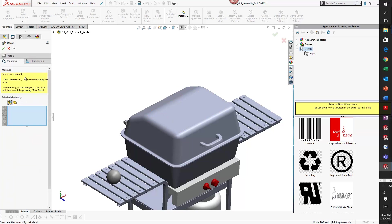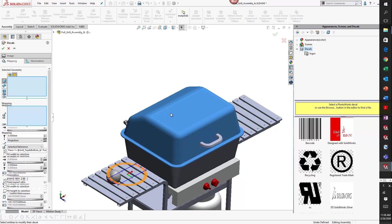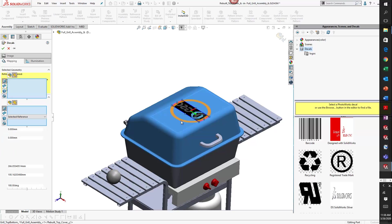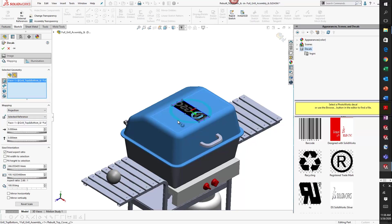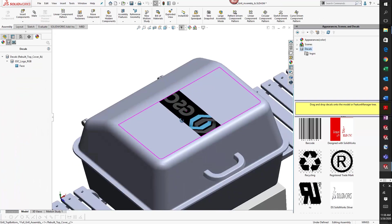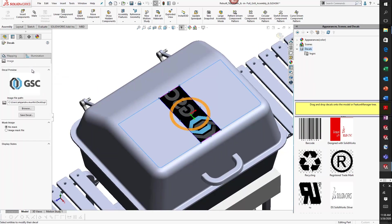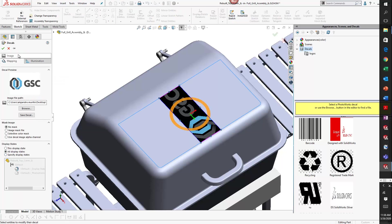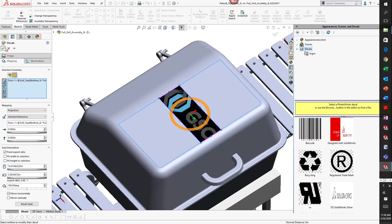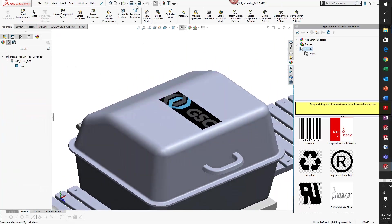I'm going to apply it to the top face of my part. You can see that the part came in mirrored, so I can always modify that. There we go, and then I'll go ahead and hit save.